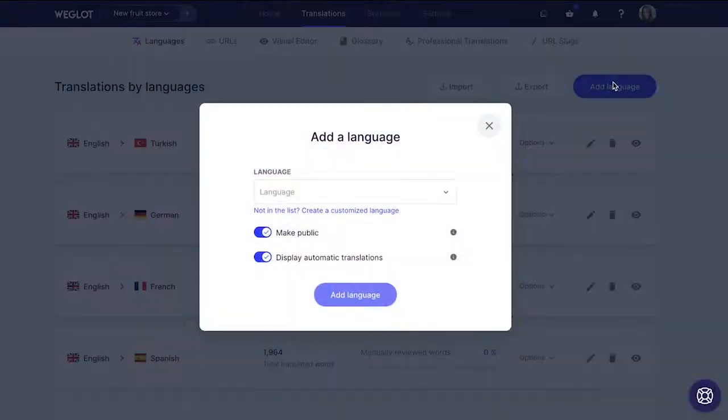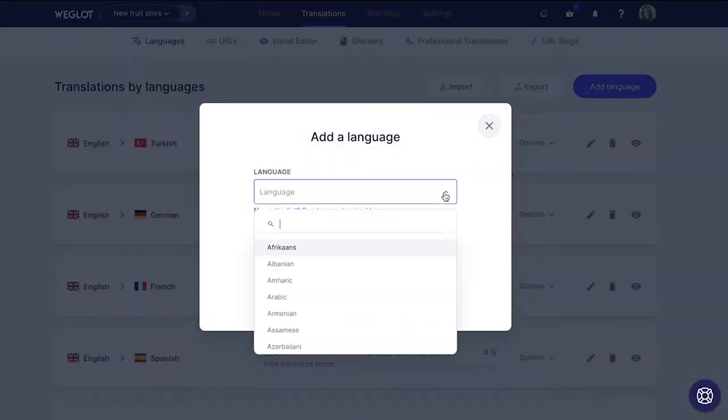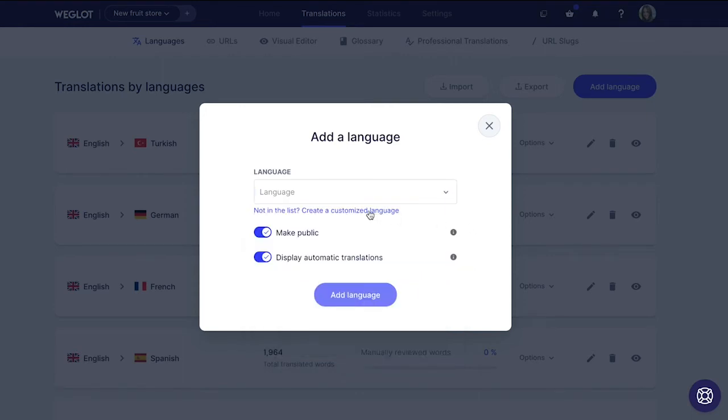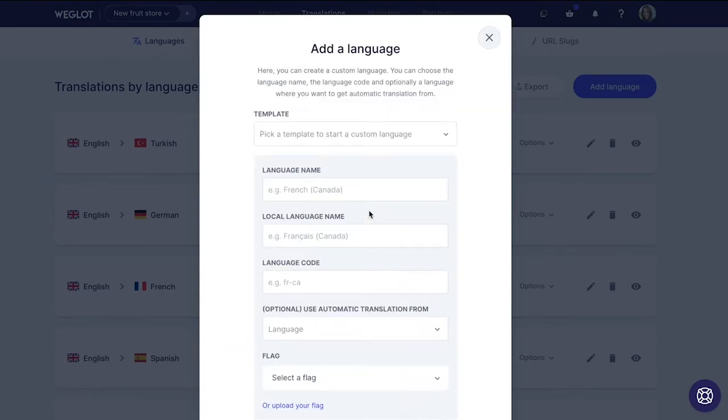For example, Weglot offers more than 100 languages, but it also has a feature called custom languages, which allows you to translate your website into dialects, languages that are not on the list yet, or even made-up languages if you want to. Next, let's talk about some key features that will make your translation workflow way easier, so you should definitely check if the plugin offers them.